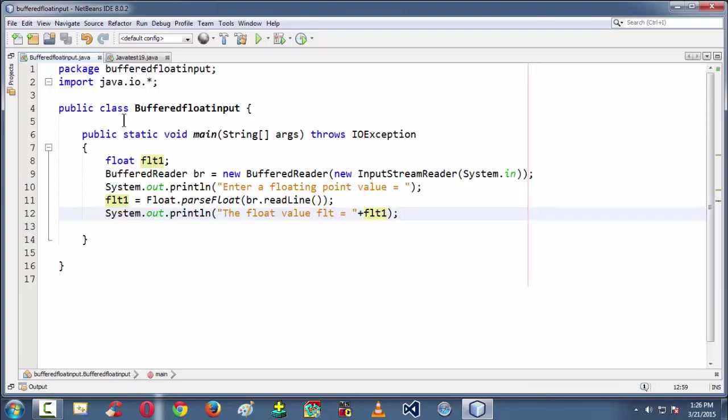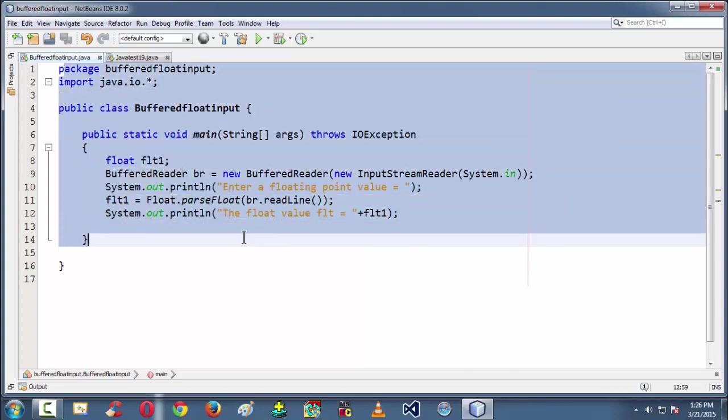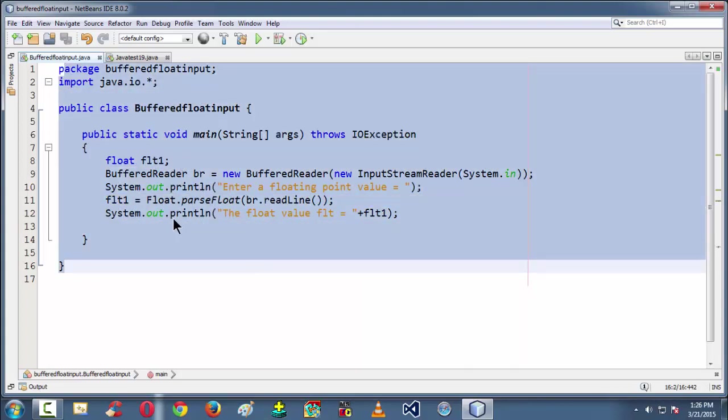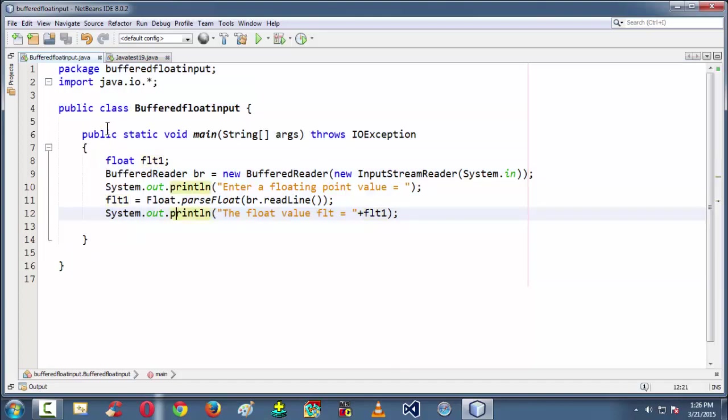So if you want to grab a floating point input using a BufferedReader class, you need to follow this kind of syntax.